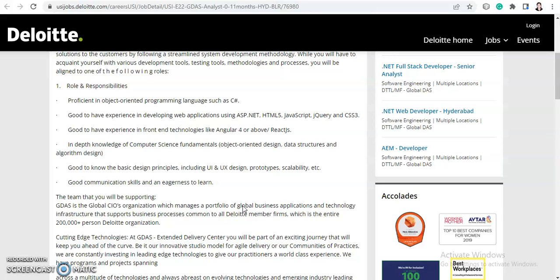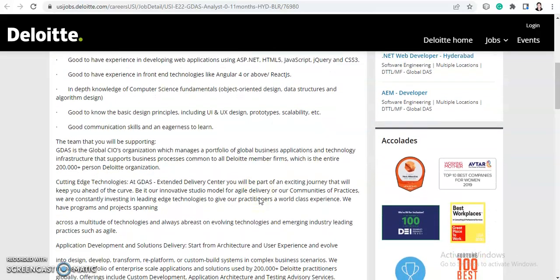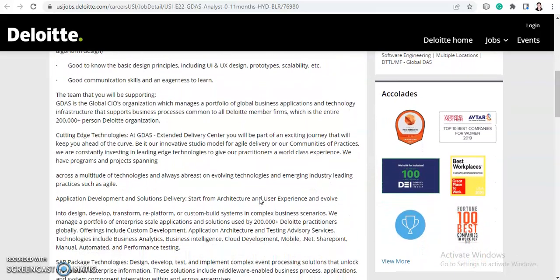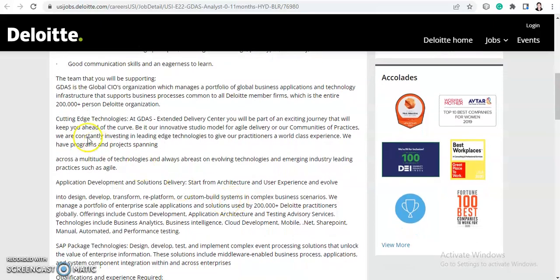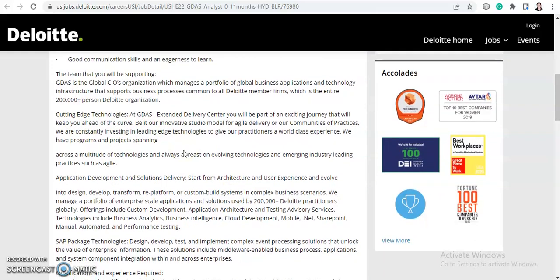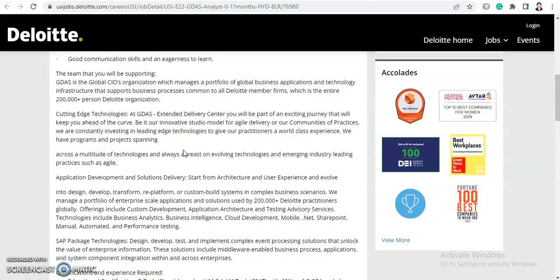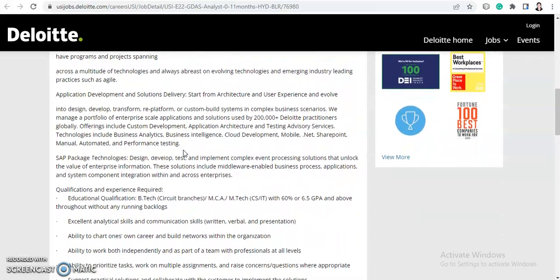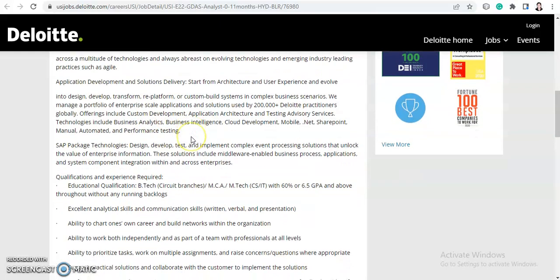In-depth knowledge of computer science fundamentals like object-oriented design, data structures, and algorithm design. Good to know the basic design principles including UI and UX design, prototypes, scalability, etc., and good communication skills and eagerness to learn. The team you will be supporting is GDASH and they have written about cutting-edge technologies. You can go through this—I will provide the link in the description box.